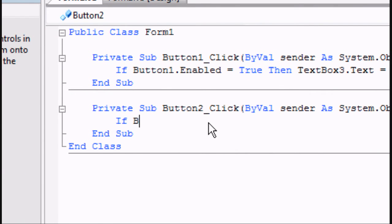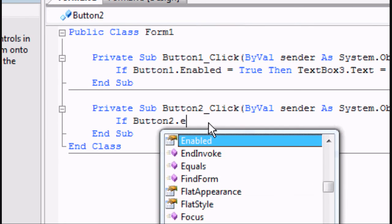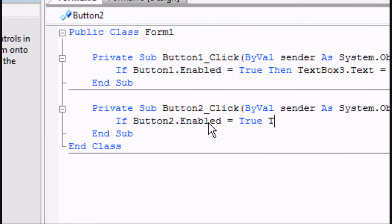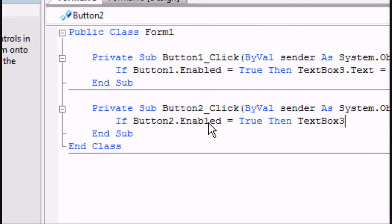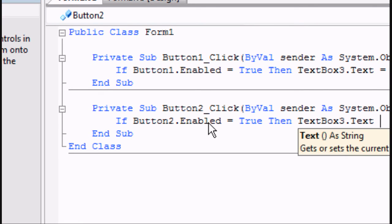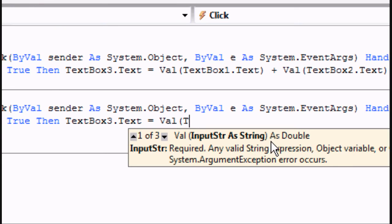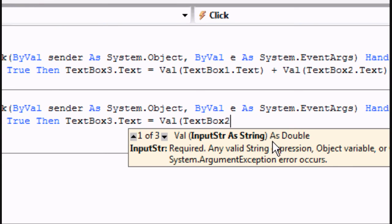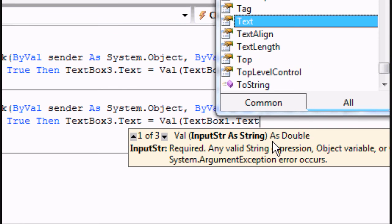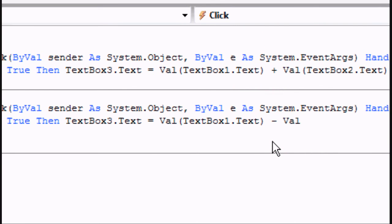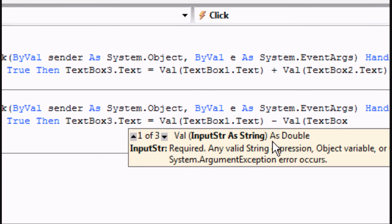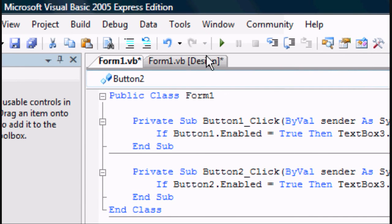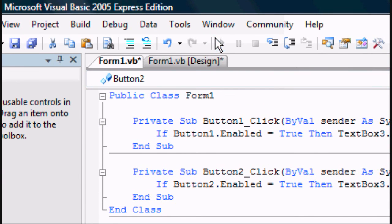Enter virtually the same code. If button 2.enabled equals true, then text box 3.text equals value, so val, open brackets, text box 1.text, close brackets, minus val, text box 2.text, close brackets, and there we go.